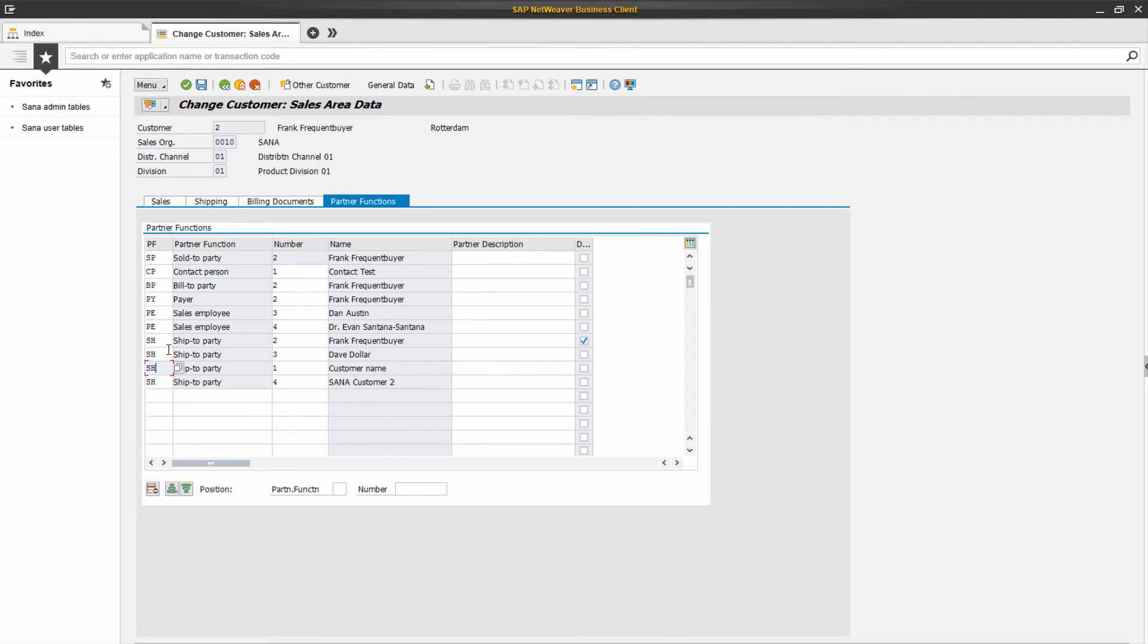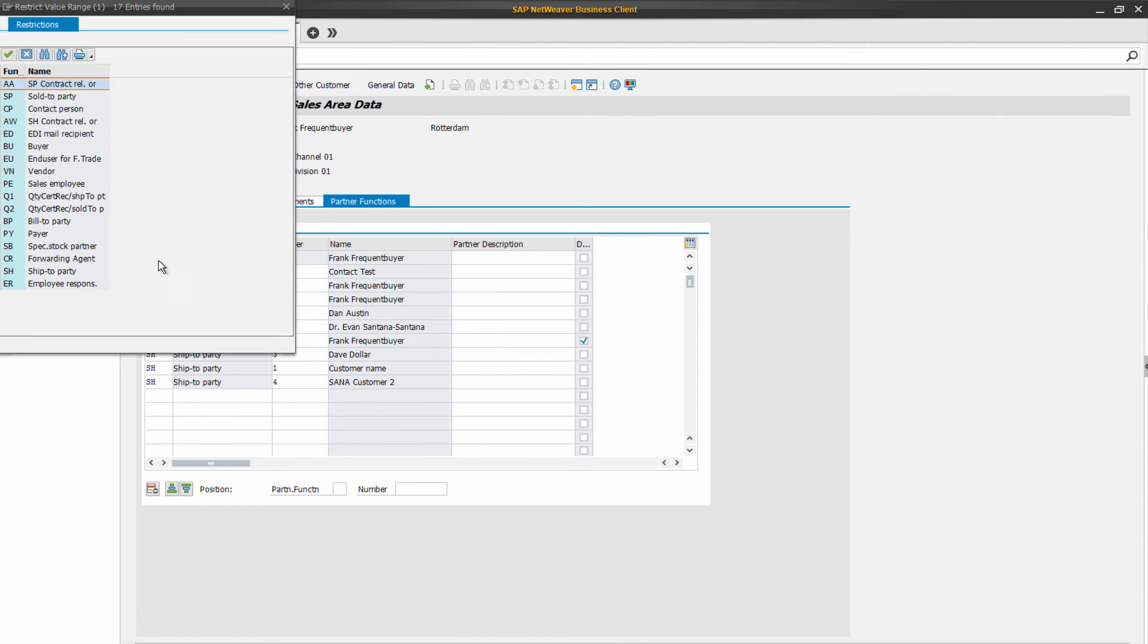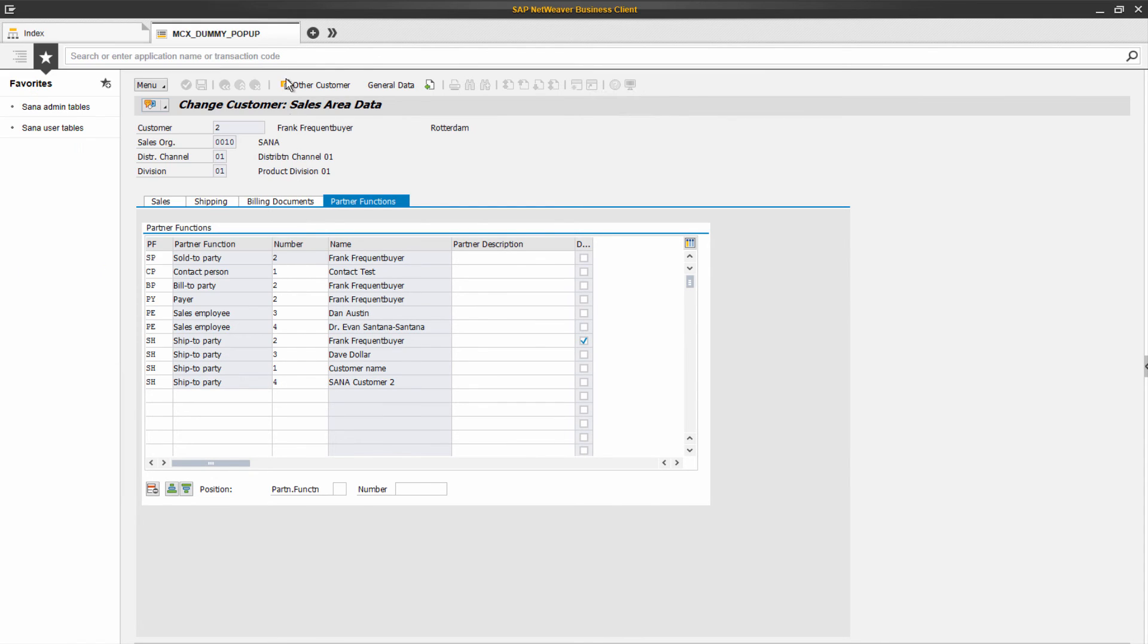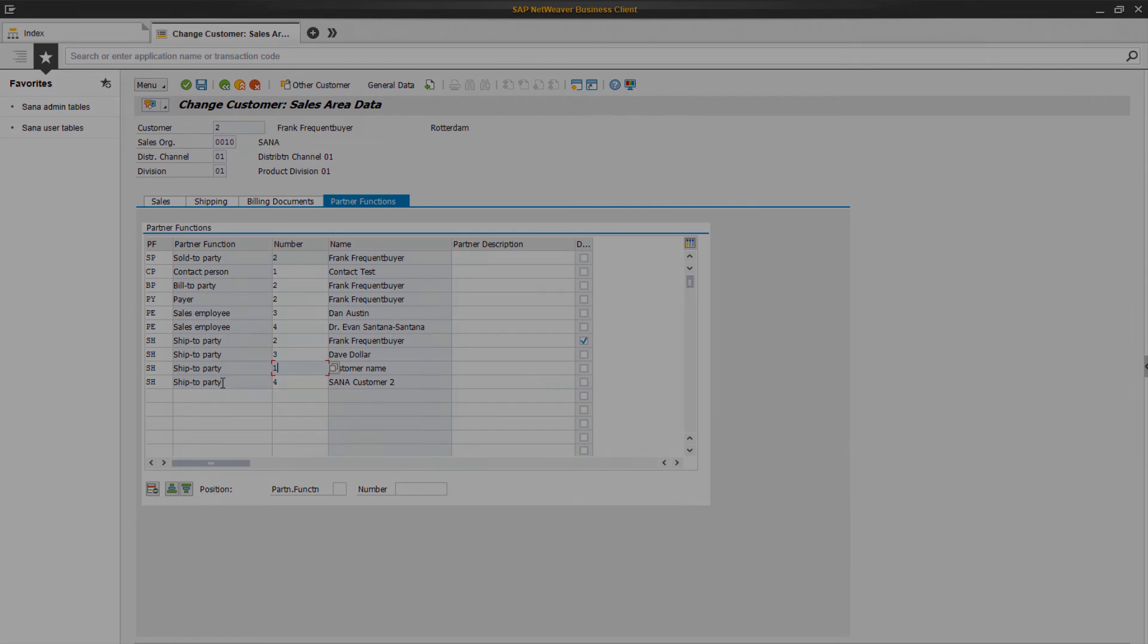A great benefit for your business customers is that they do not need to fill in a shipping address, but can simply select it while placing an order in the SANA web store, as all data is stored in SAP.